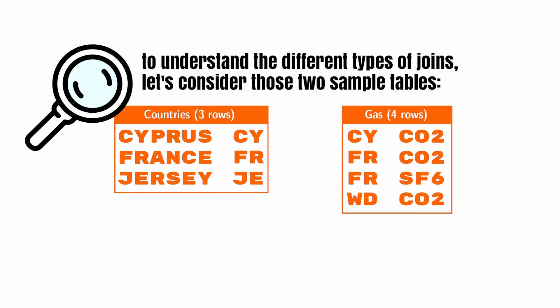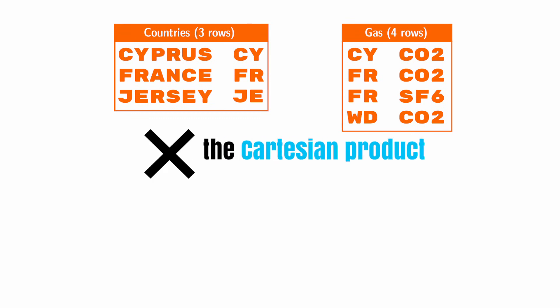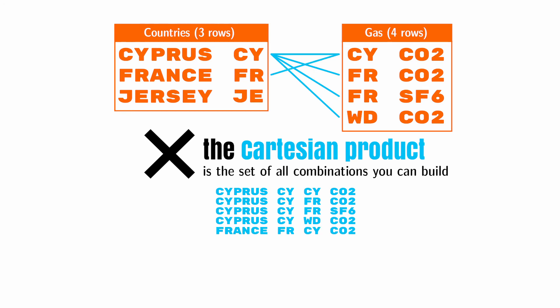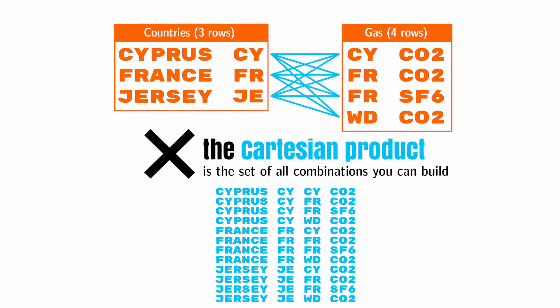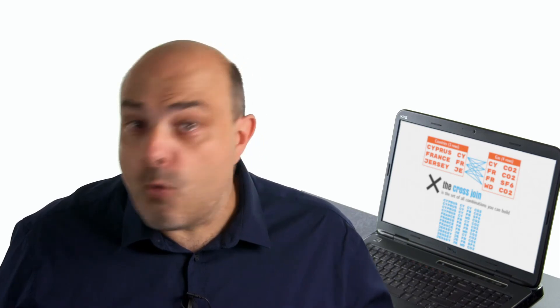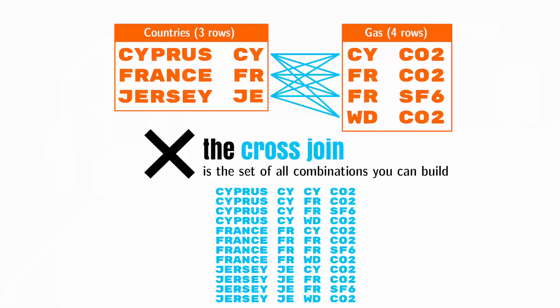To fully understand the notion of join, you must first understand the notion of Cartesian product. The Cartesian product of two tables is simply the set of all combinations you can build by taking a row from the first table and a row from the second table, regardless of their content. Sometimes the Cartesian product is called a cross join. The other forms of join are a little bit more selective in their output, since they will look at the row content to decide if a given pair will or will not be part of the output.